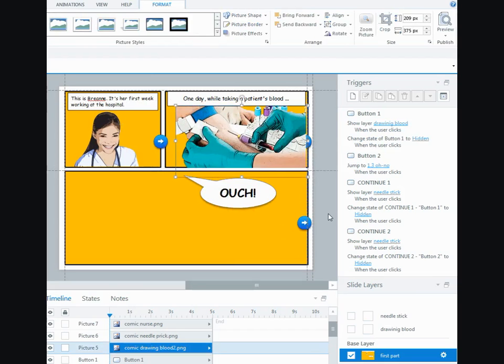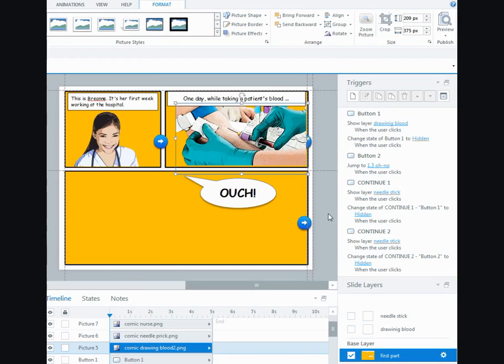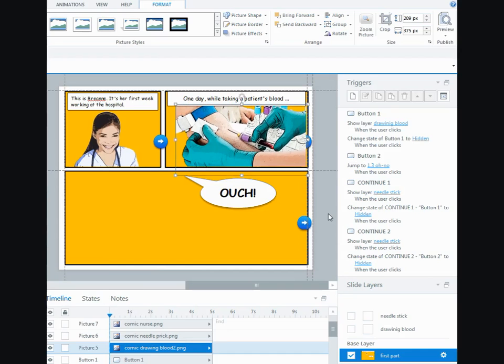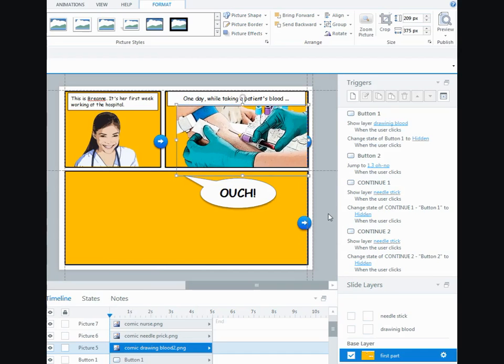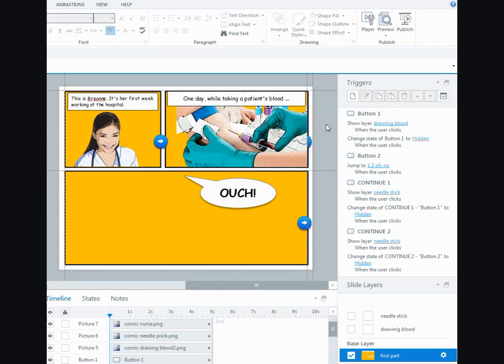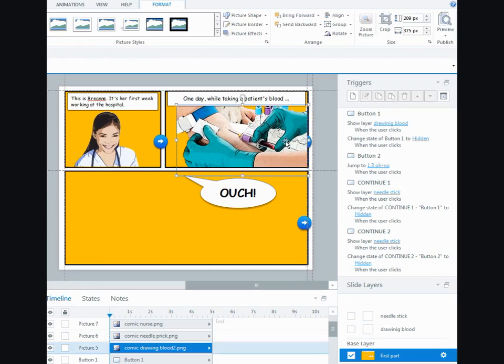Now if you're trying to line it up, an easy way is to hold down your control key and use your arrow keys, because it'll move the image in smaller increments so you can get it exactly where you want it with no gaps.